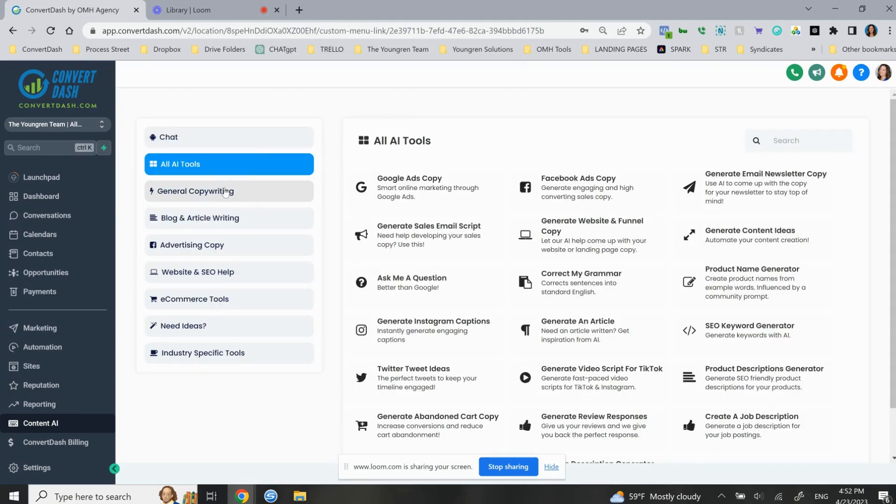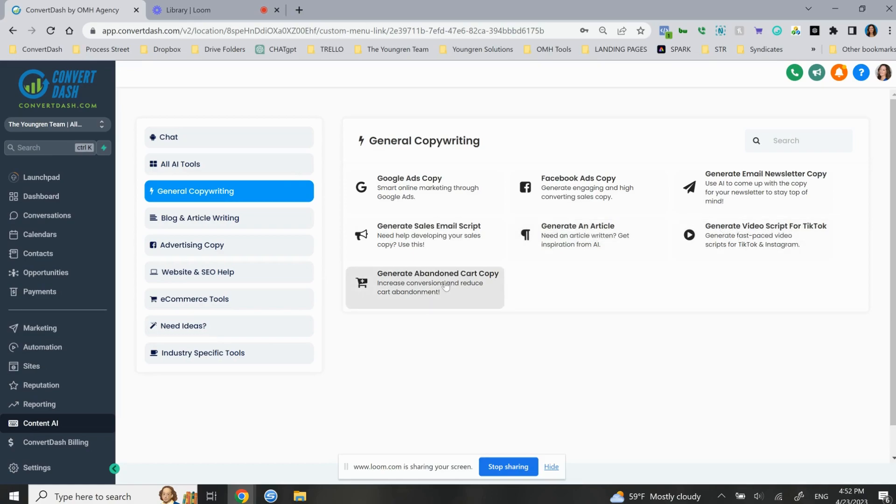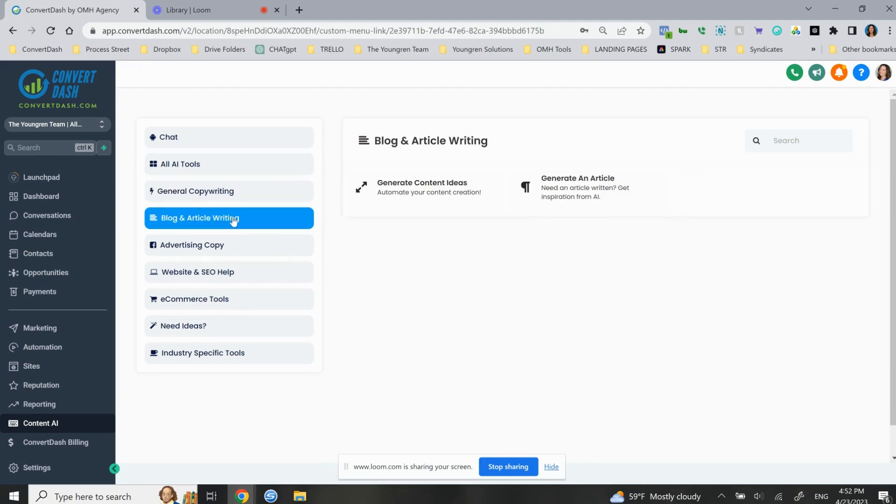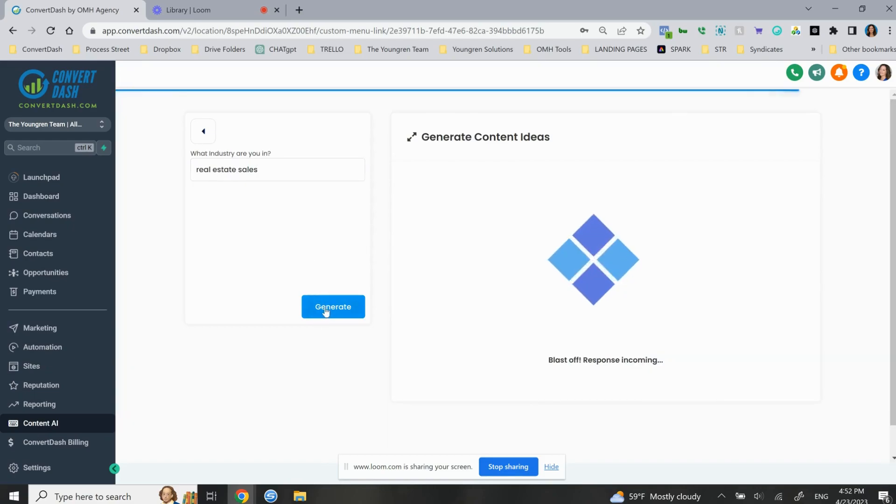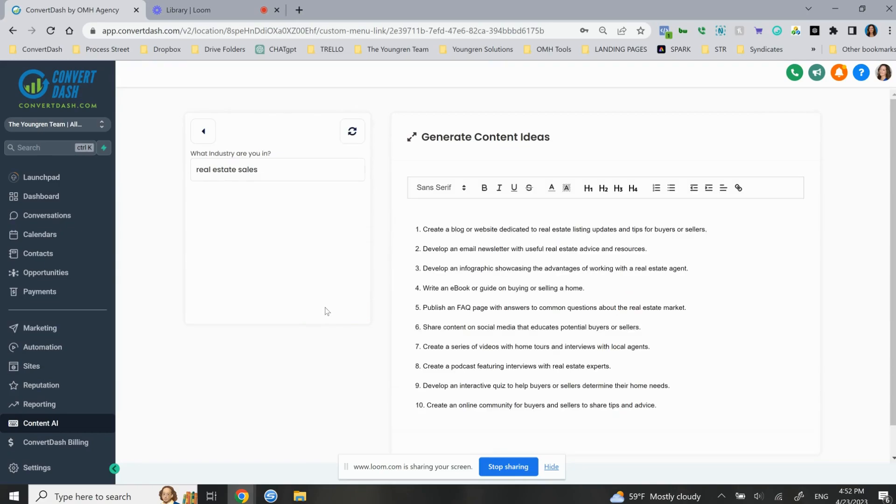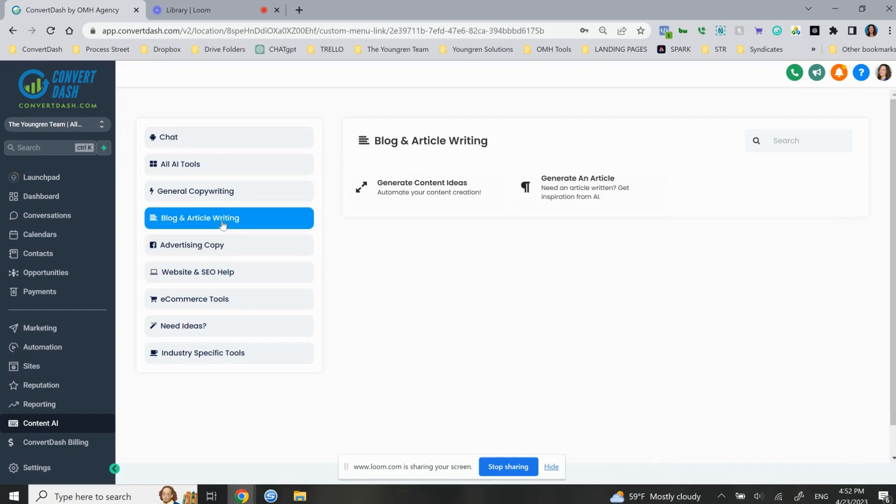So then we're going back here again, we're in general copywriting. We've got email sales script, an article, a video script for TikTok and cart copy, not something a lot of us use, but look, you can even have blog posts. You can generate ideas. Oh, what industry are we in? Real estate sales. Let's say you're a real estate agent and then hit generate. And again, it's like every time it's going to come up with something different and give you some ideas. So these are content ideas that you come up with. Blog, need an article. There it is.